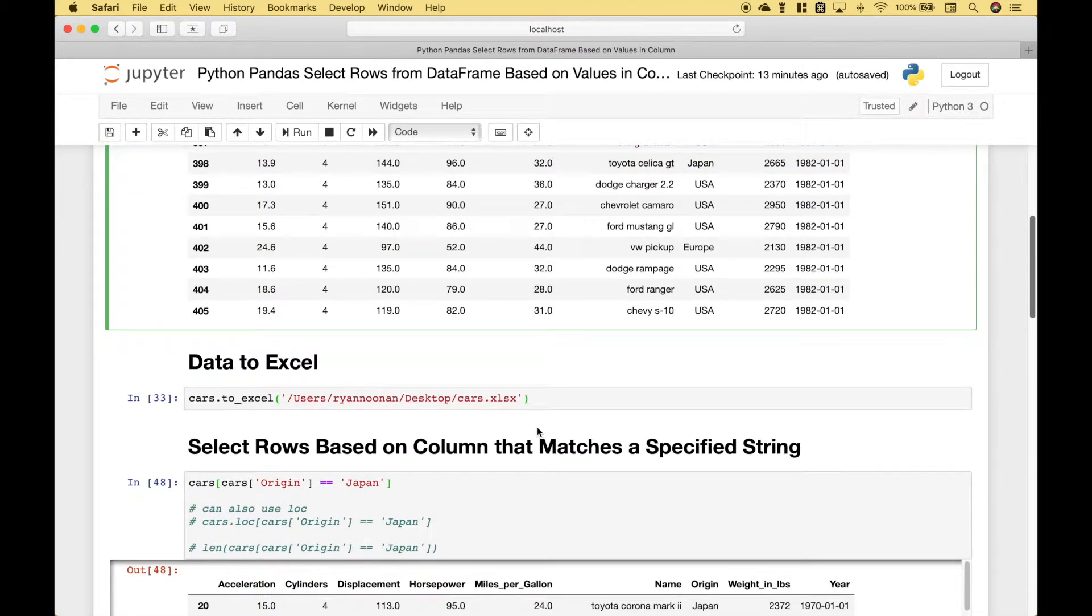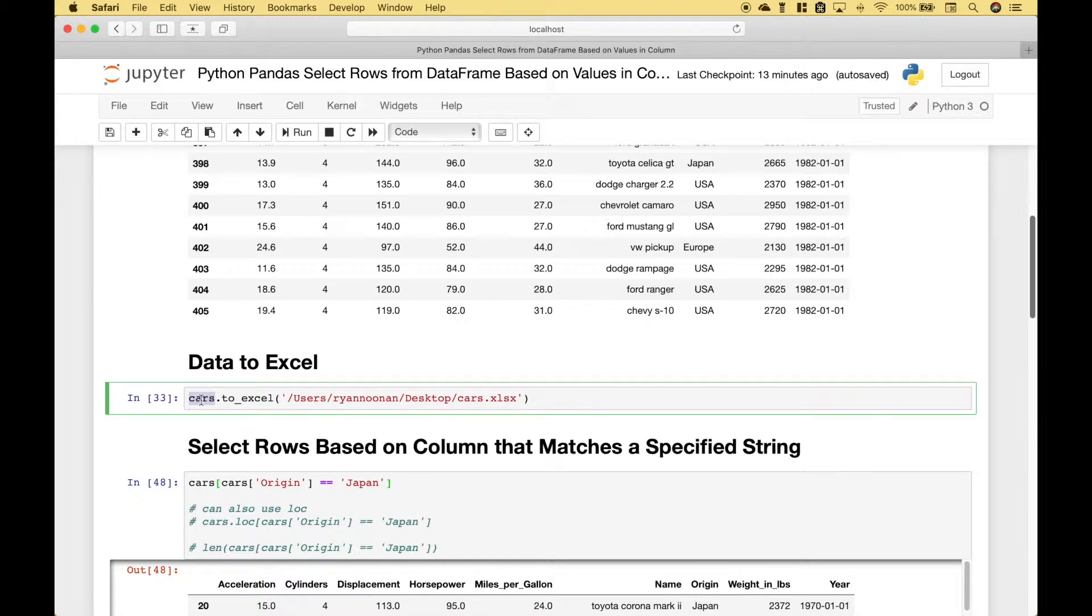If you would like to view your data frame in an excel spreadsheet you can do that. Just reference your data frame dot to excel and then put in the path of where you would like to save it.